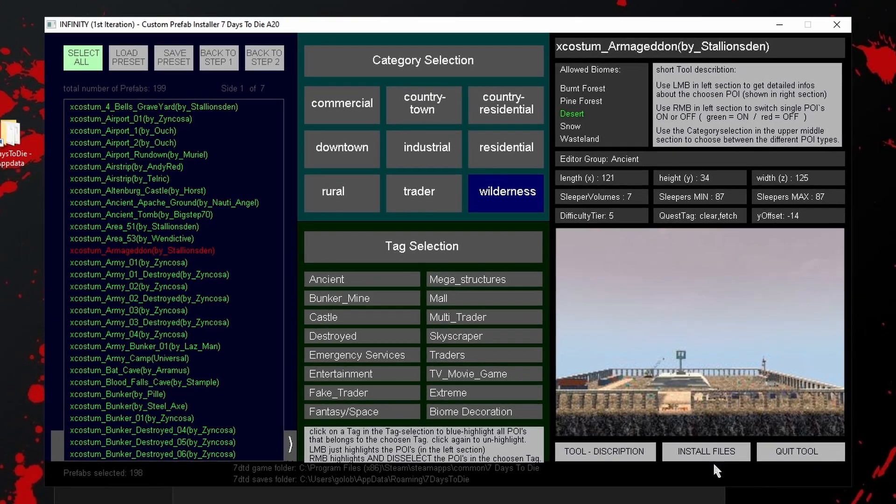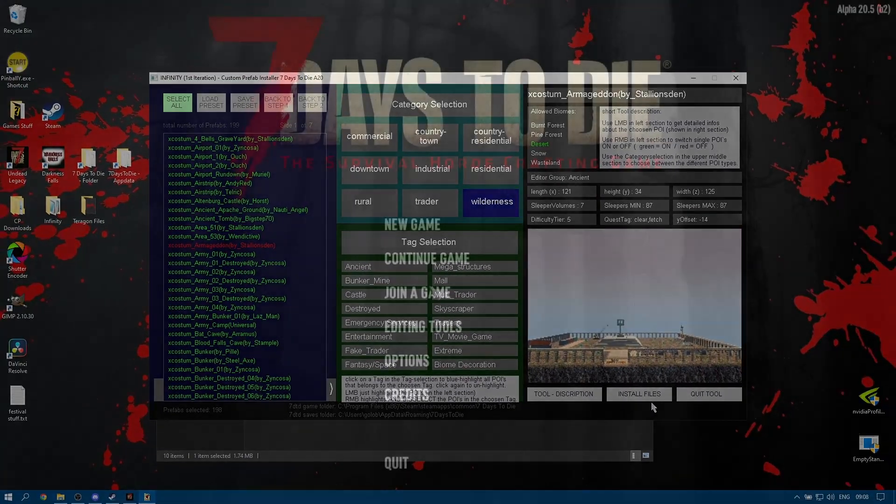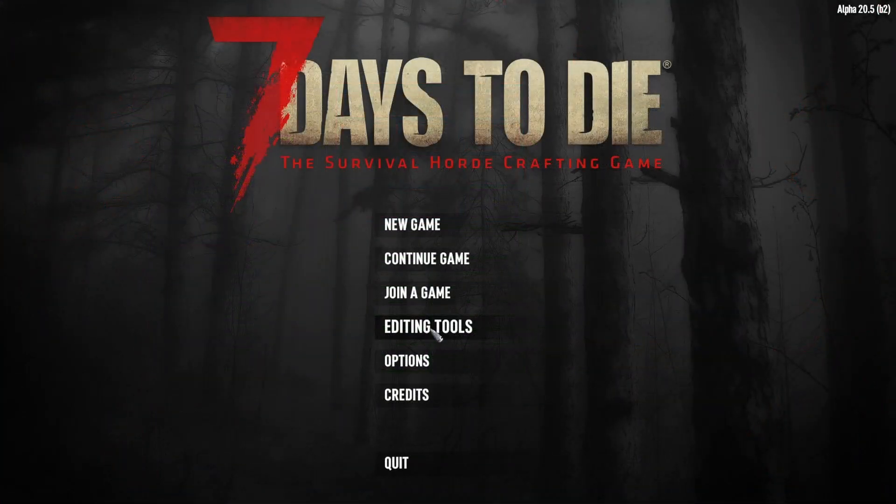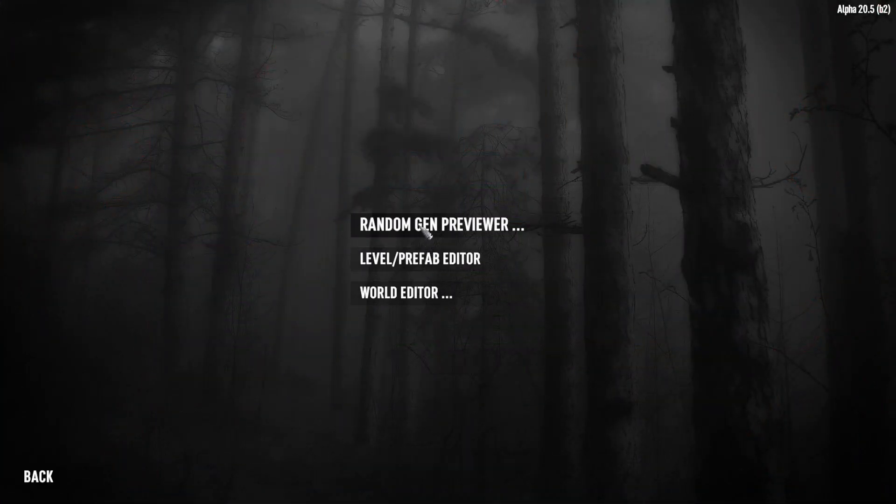Now we can head back into 7 Days to Die and generate your map, making a note of what the world is called.